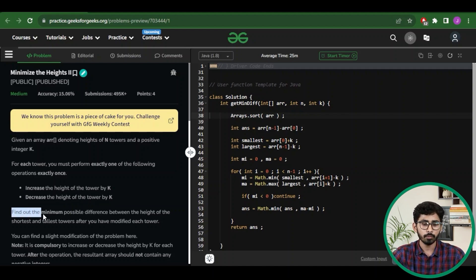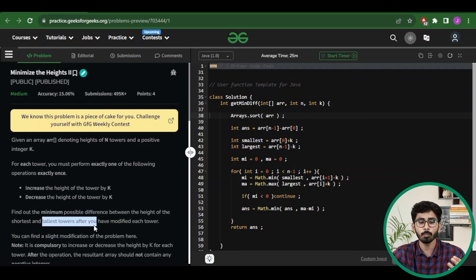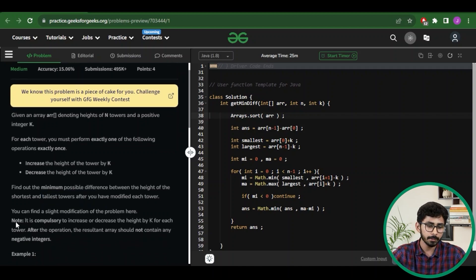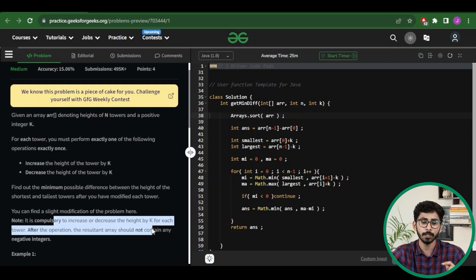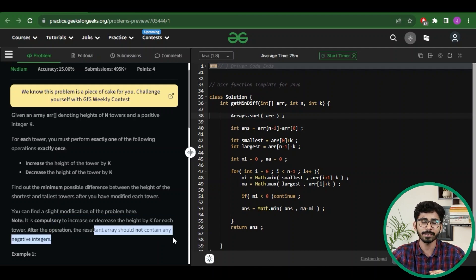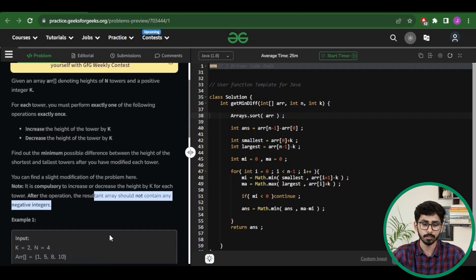You have to find out the minimum possible difference between the height of the shortest and the tallest tower after modifying each tower. One important note: it is compulsory to increase or decrease the height by k for each tower, and after the operation the resultant array should not contain any negative integers.